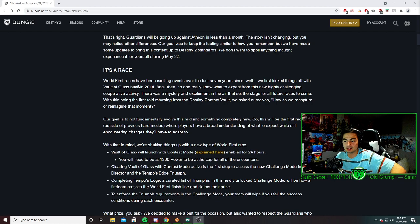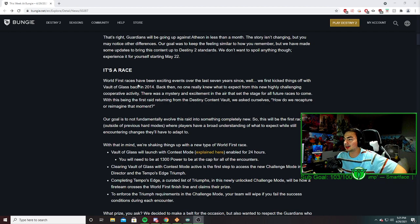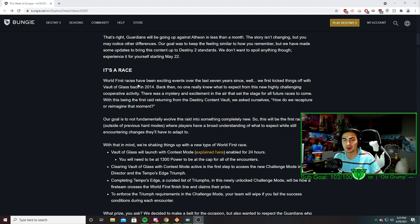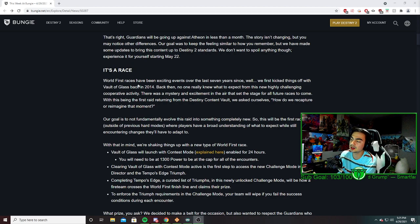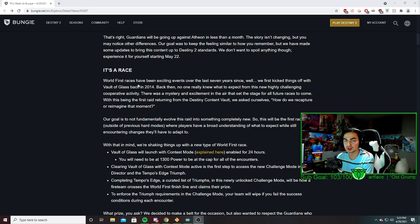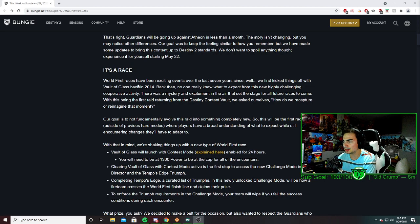As we've had for mostly every raid, they're going to be changing things a little bit. We don't know what exactly, to be honest, but I just wanted this video to announce there's going to be a world's first race on May 22nd. I'll probably be doing it just for the hell of it because I did love doing Vault of Glass.